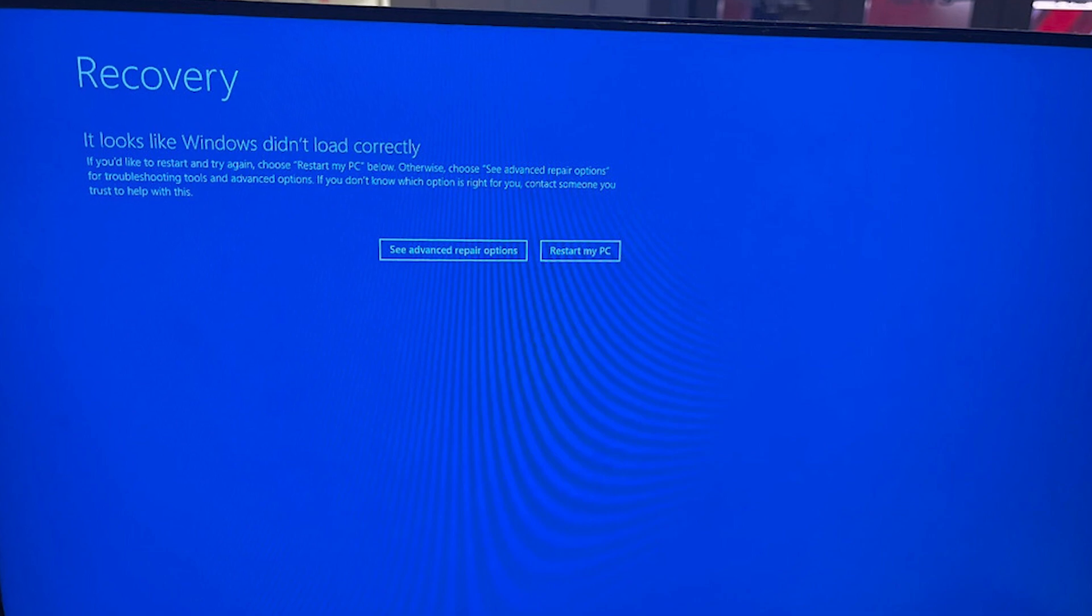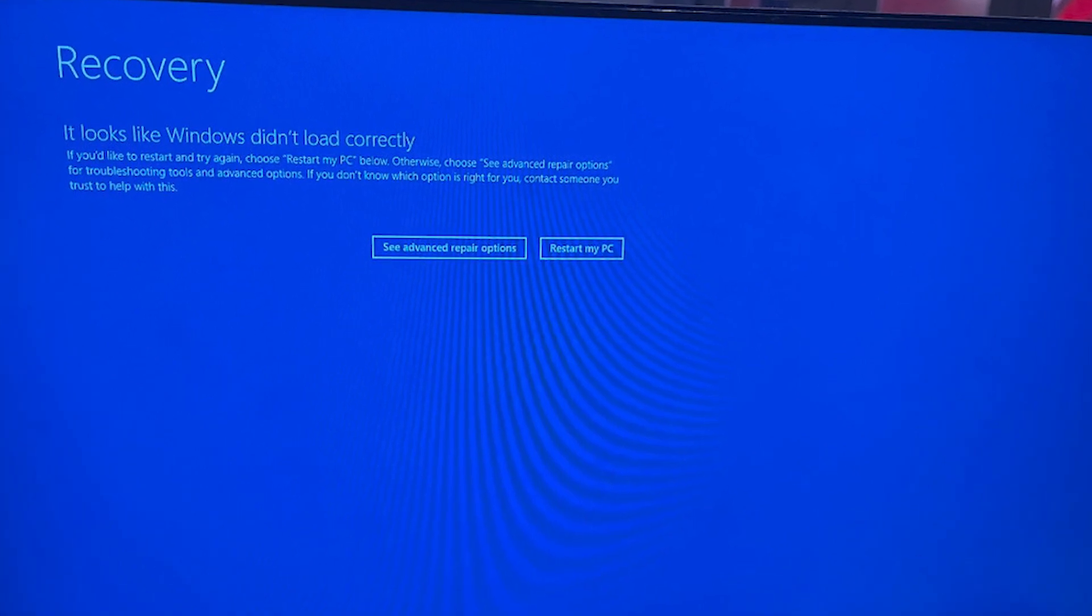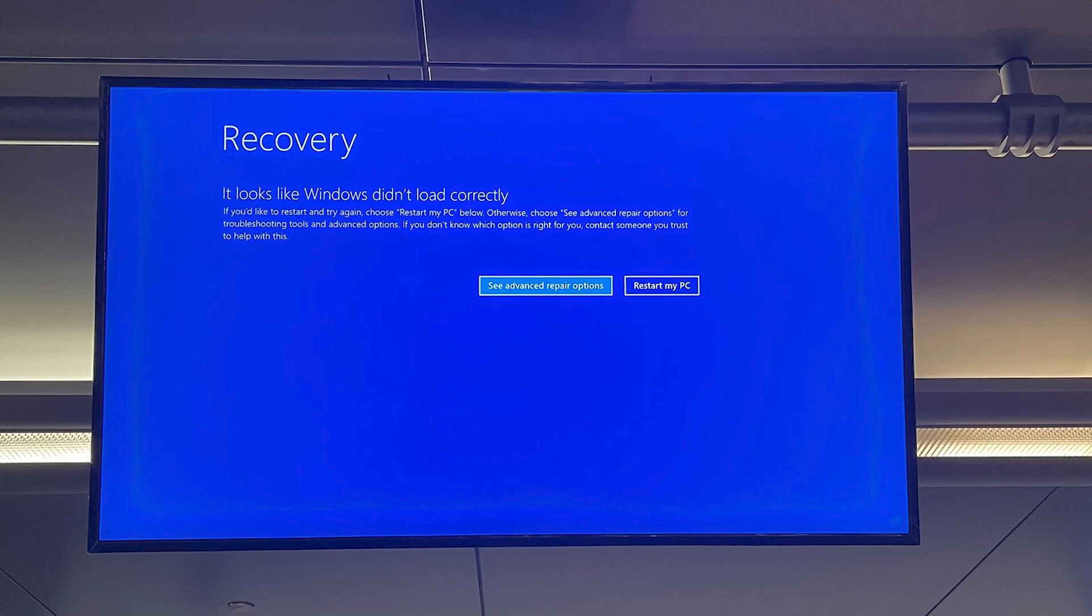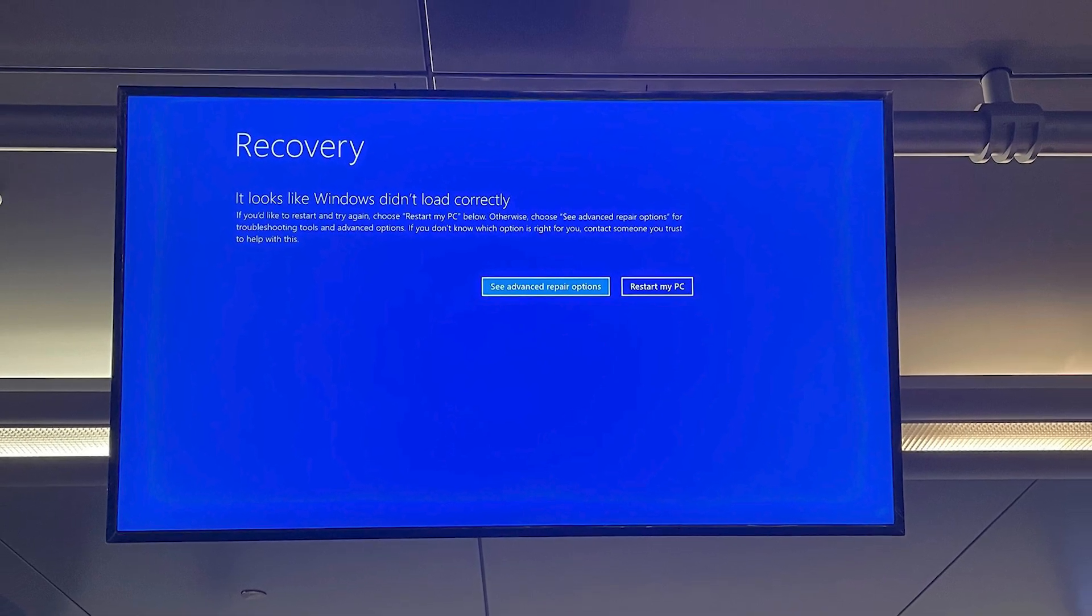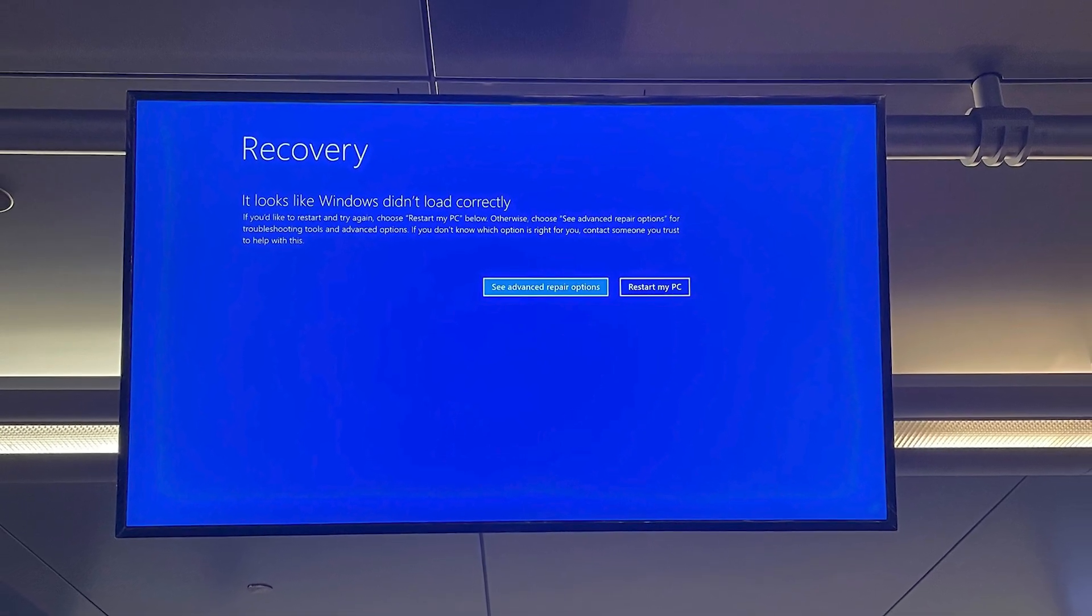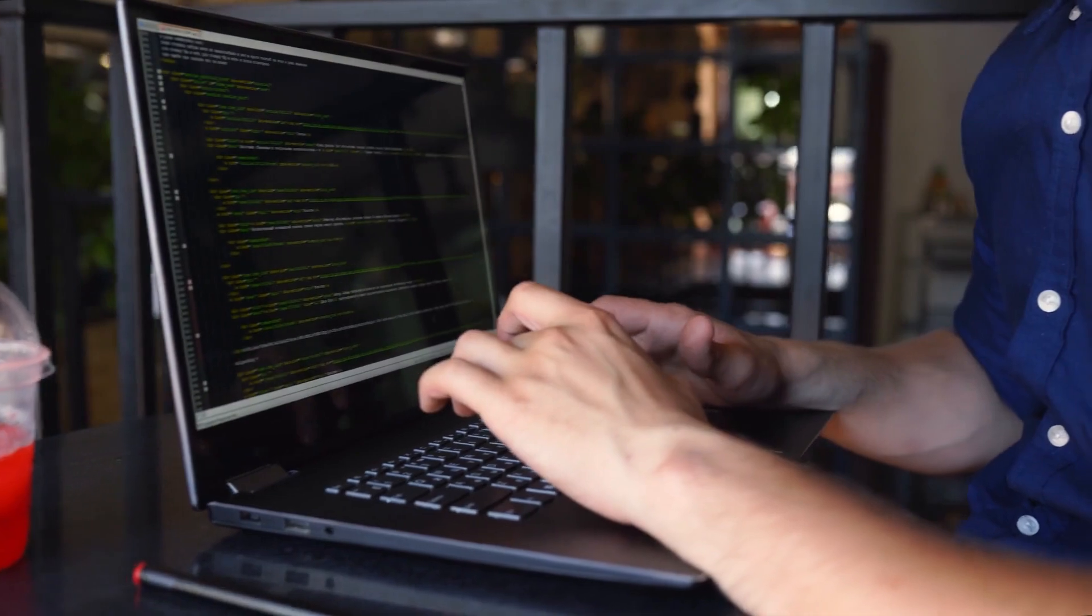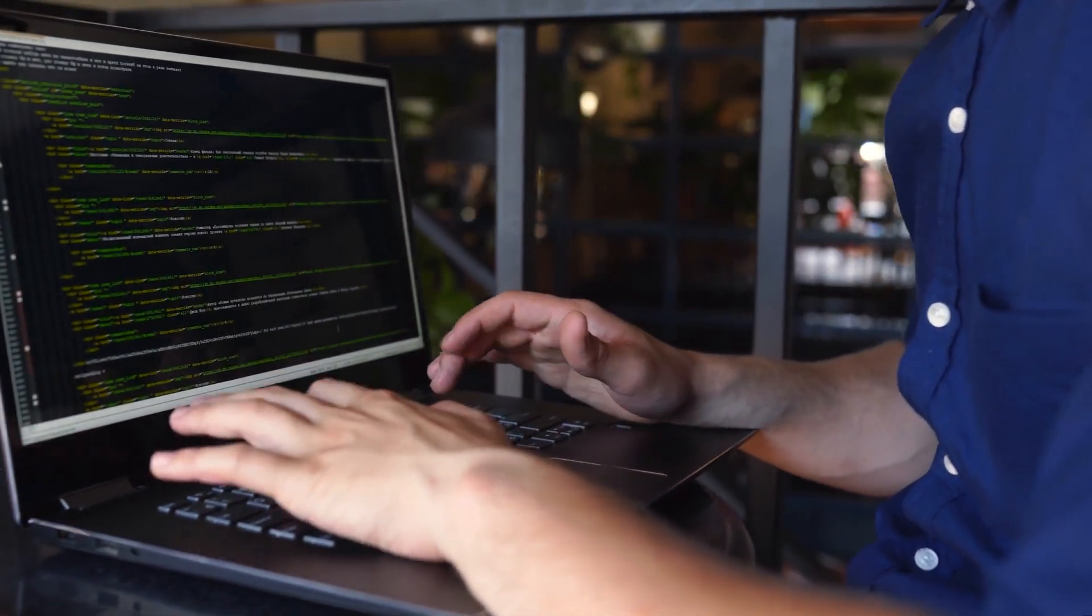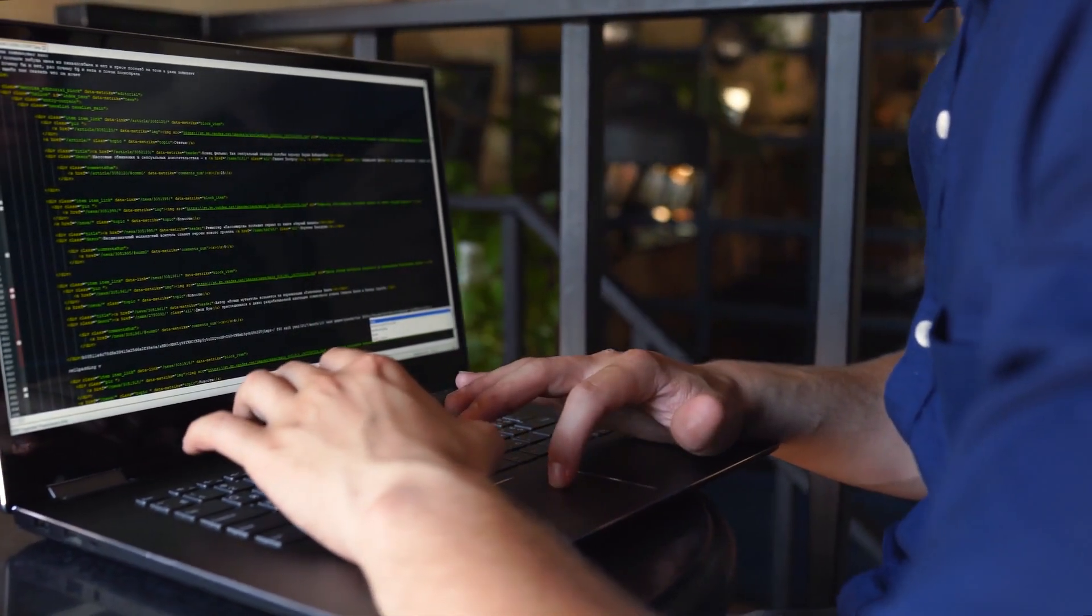But beyond the immediate chaos, this incident should spark some serious conversations in boardrooms and government offices around the world. We need to talk about redundancy, about fail-safes, about not putting all our digital eggs in one basket.